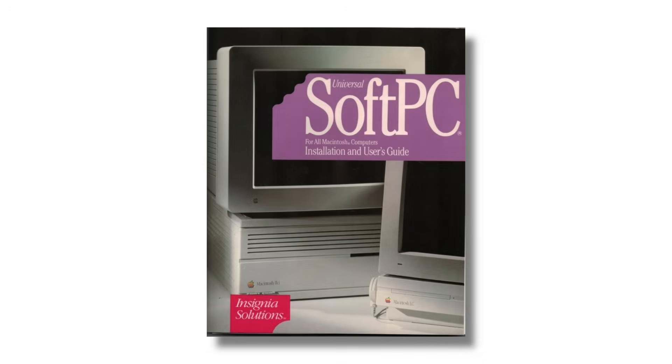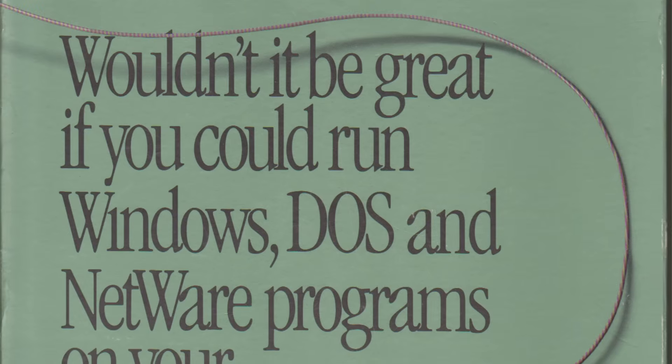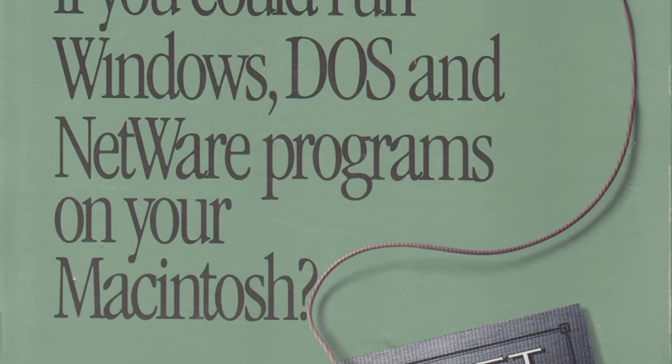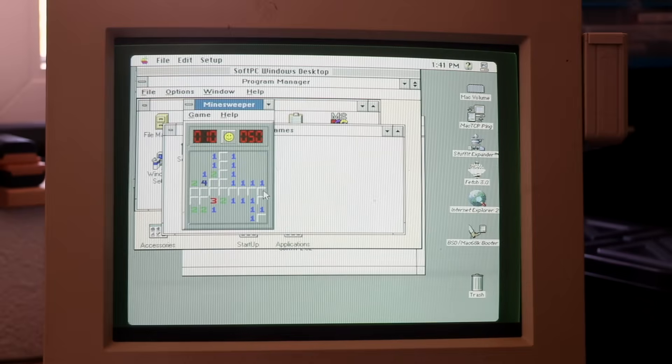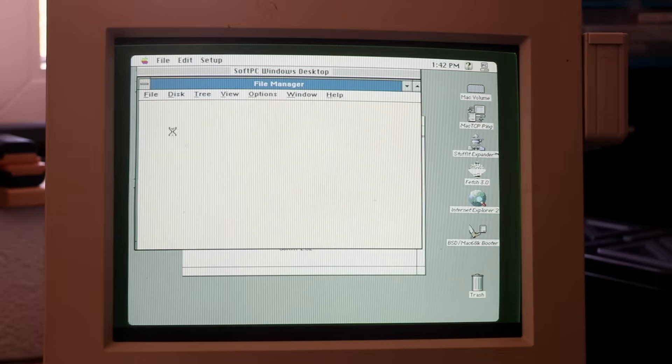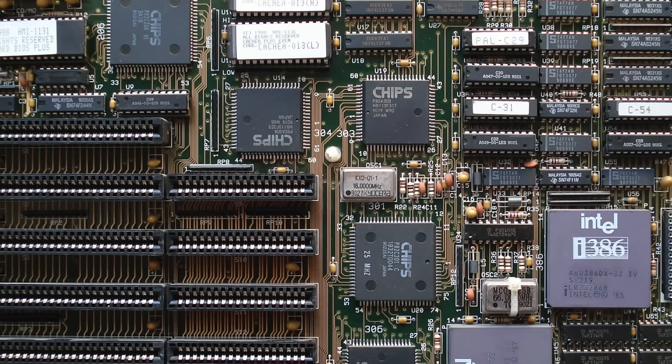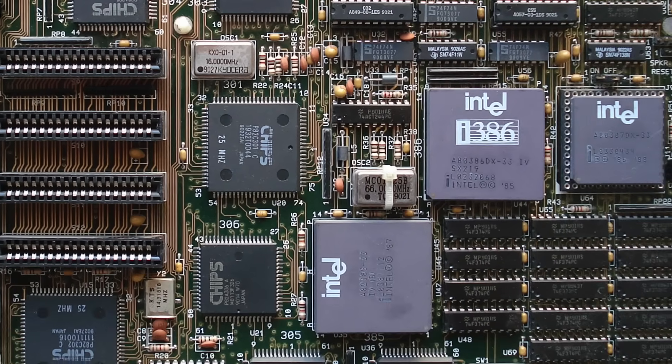SoftPC and SoftWindows were software products developed by Insignia Solutions in the late 1980s and early 1990s. Originally released for Unix, it was quickly ported to the Macintosh by 1987. Their goal? Let non-PC platforms run DOS and Windows software without native x86 hardware.